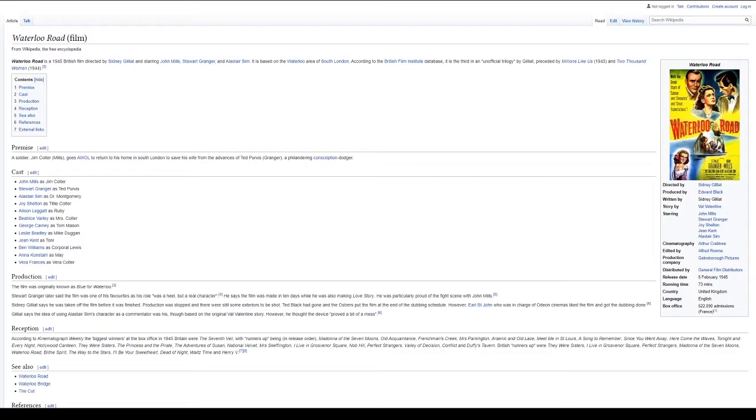A Song to Remember, Since You Went Away, Here Come the Waves, Tonight and Every Night, Hollywood Canteen, They Were Sisters, The Princess and the Pirate, The Adventures of Susan, National Velvet, Mrs. Skeffington, I Live in Grosvenor Square, Nob Hill, Perfect Strangers, Valley of Decision, Conflict, and Duffy's Tavern.